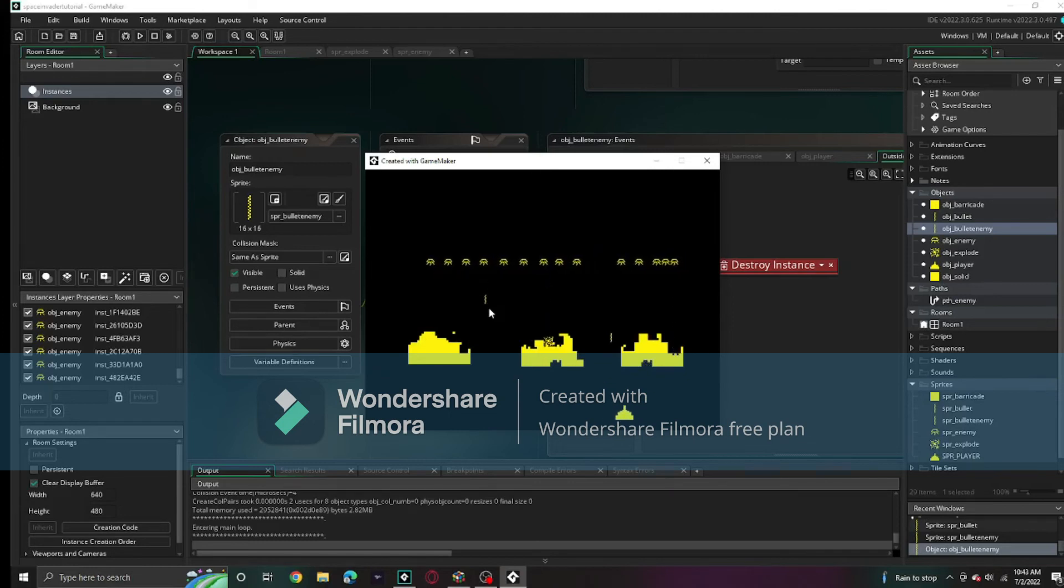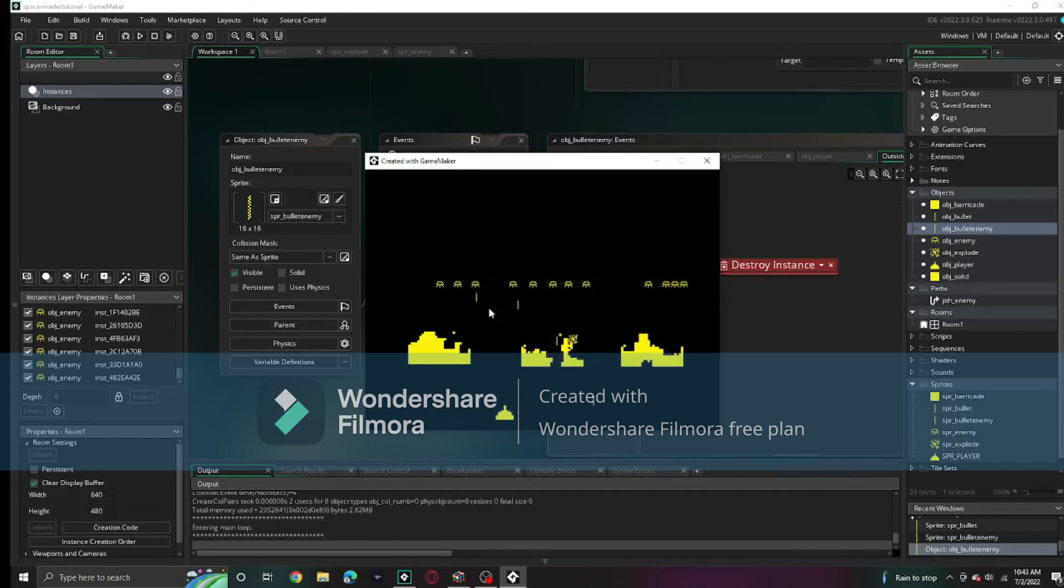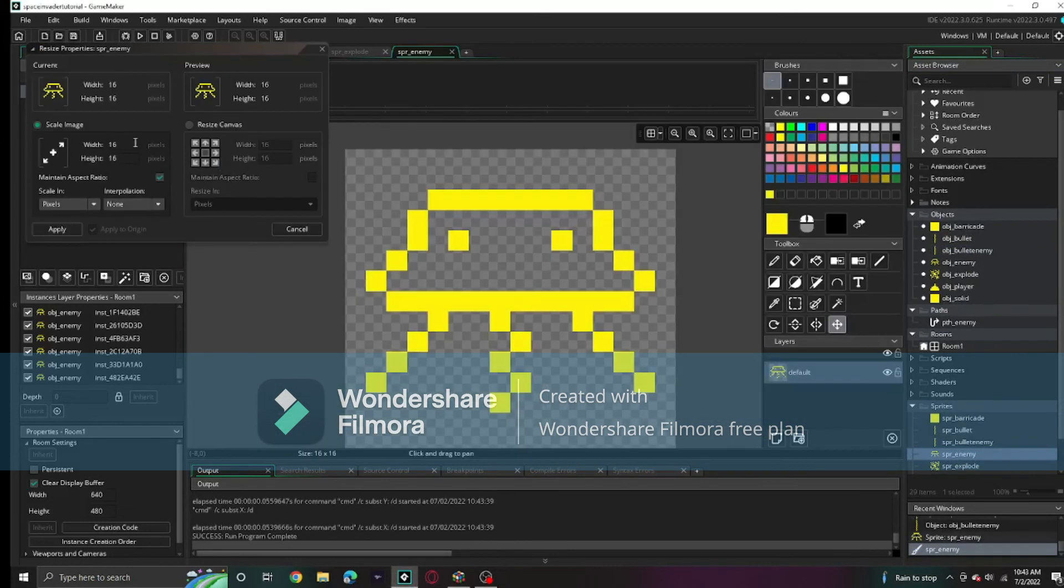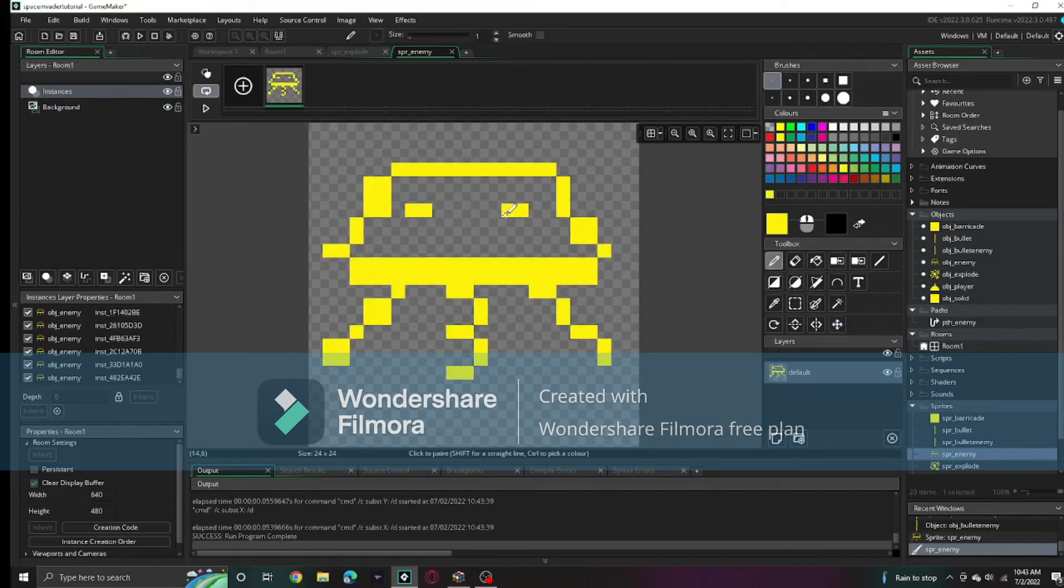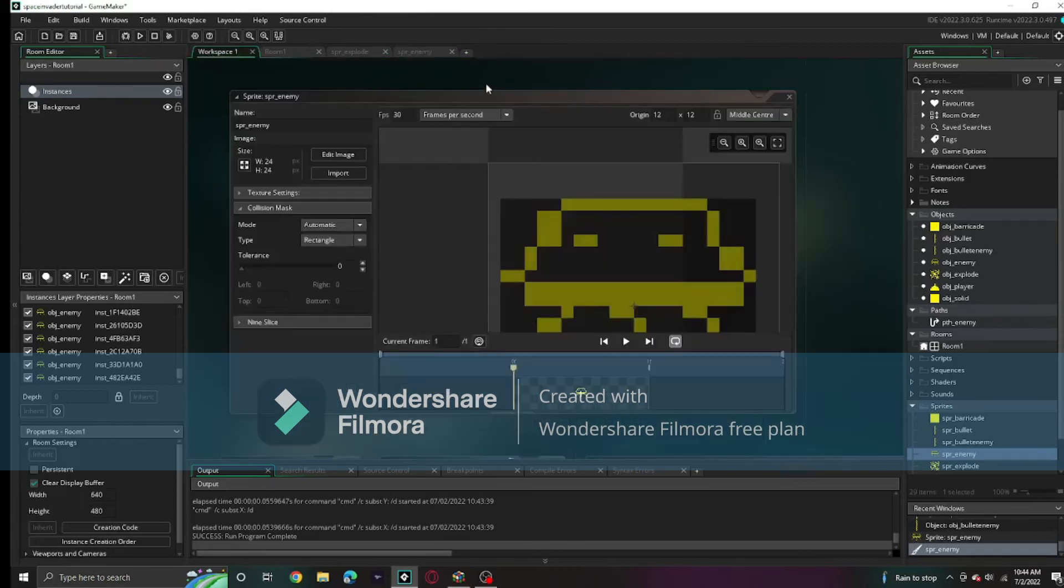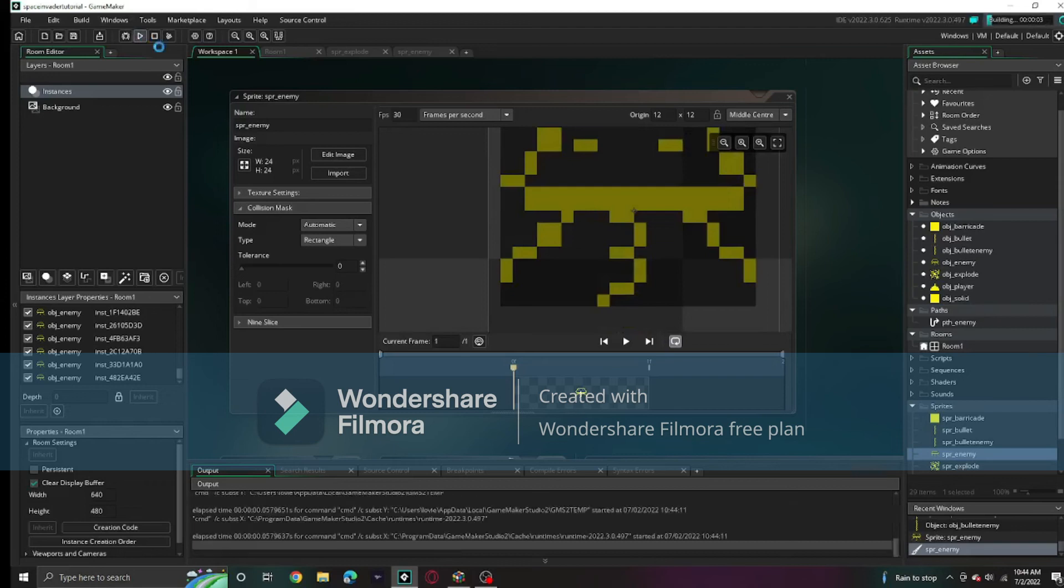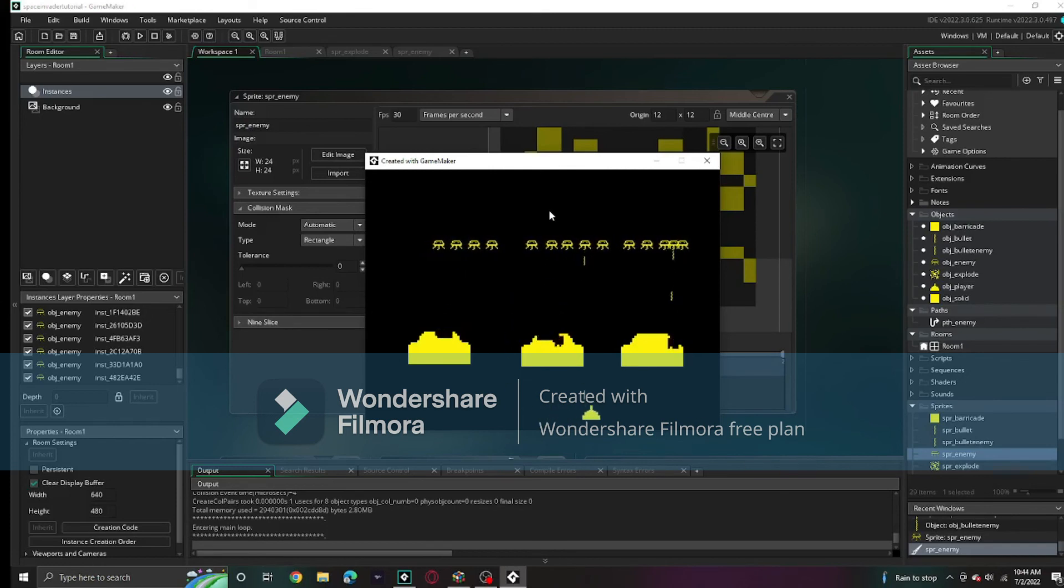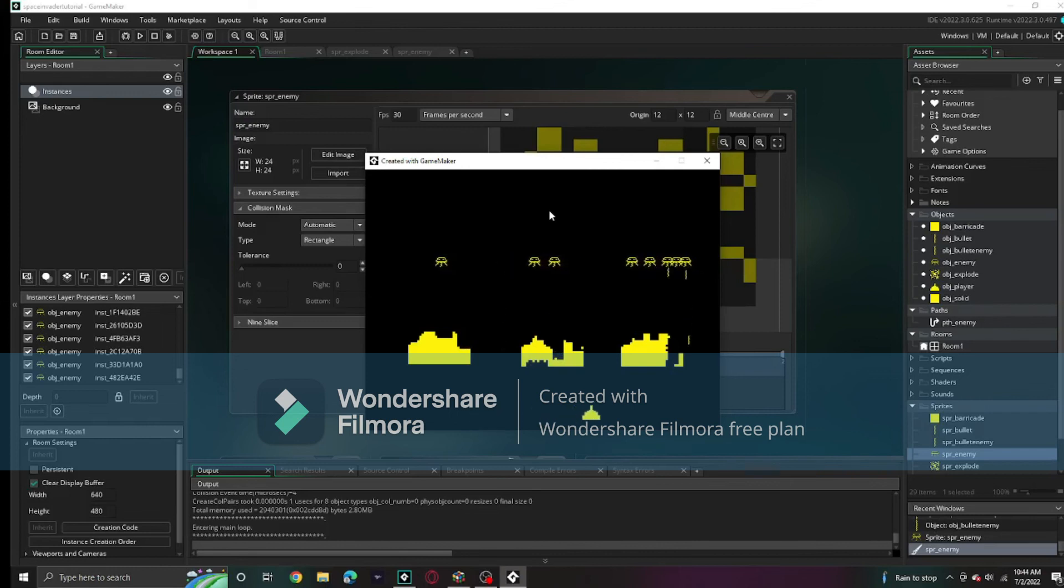With my terrible aiming skills, humanity is doomed. I must admit it's a bit hard to shoot the enemies, so I'm going to increase the size of the enemy. Go to spr_enemy and set it to 24 pixels by 24. It will automatically do that and it'll be a bit warped. Now they are bigger and easier to shoot at.